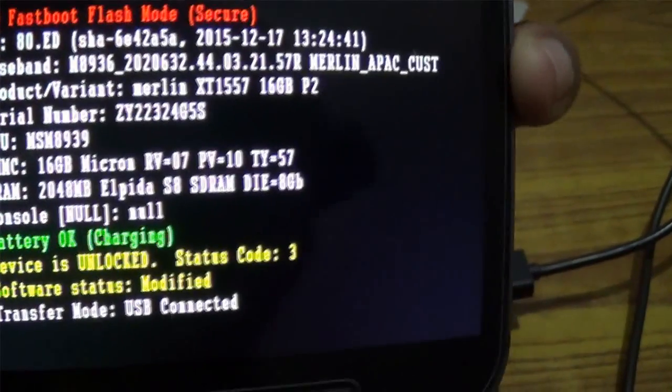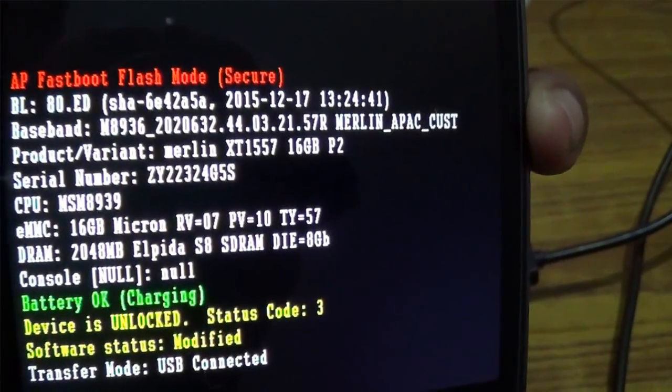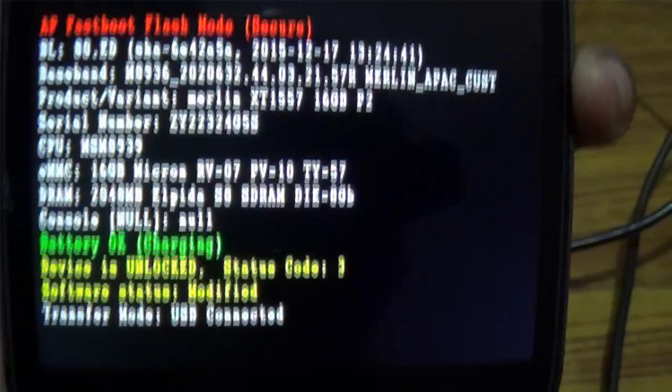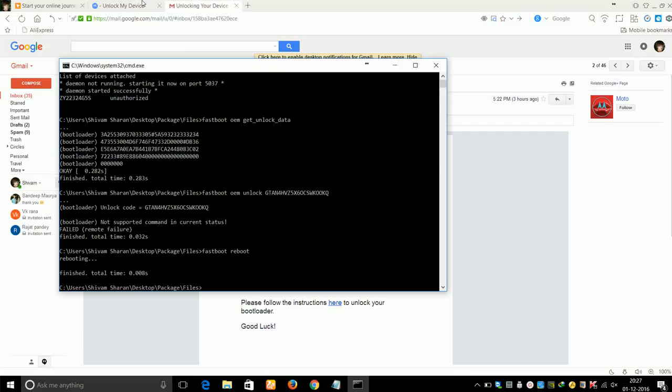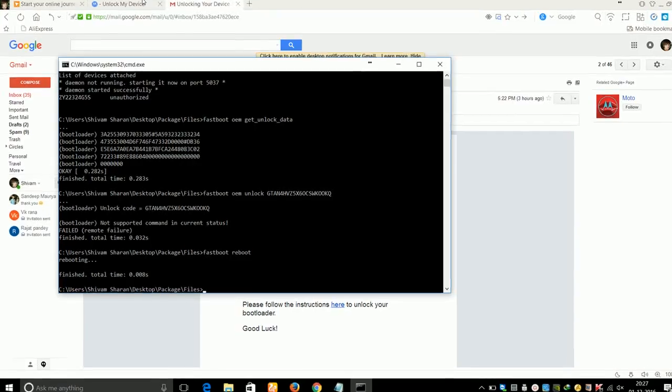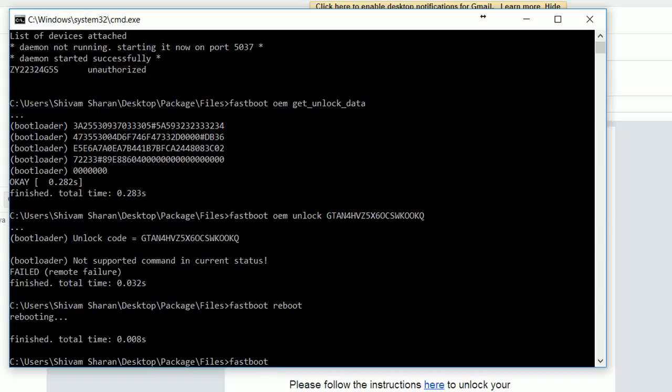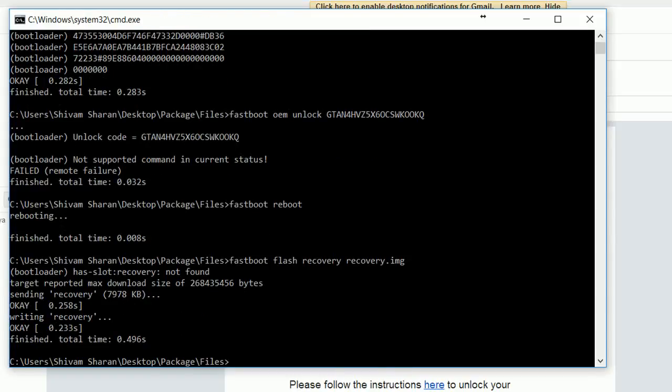Now to install the custom recovery, go to the command window and type "fastboot flash recovery recovery.img" and press Enter. The custom recovery will be installed on your phone.